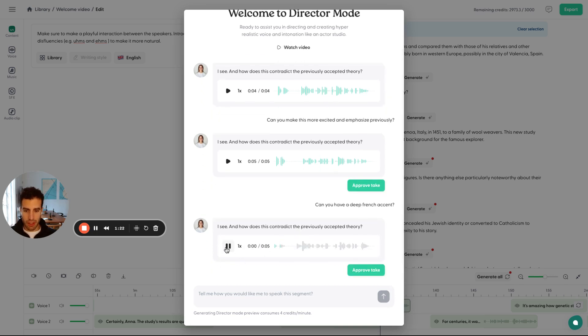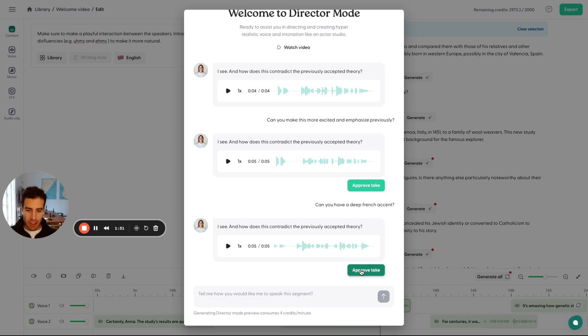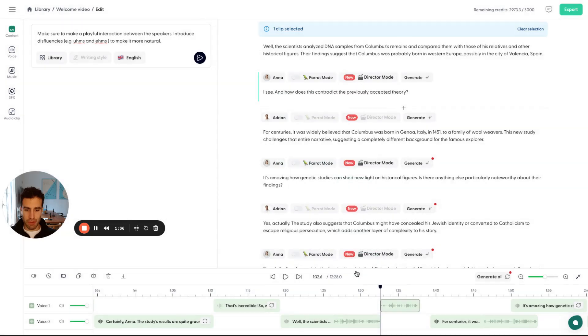Let's check it out. I see. And how does this contradict the previously accepted theory? So Anna now has this deep French accent. And if we're happy with this, the emphasis on 'previously' and the French accent, just press approve take. And that's our version now.